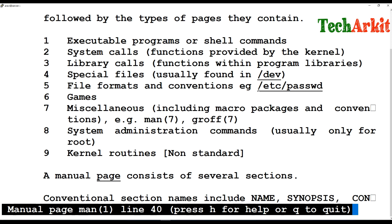Category one is executable programs or shell commands, which means any programs you make — like shell scripts — that you place into the /bin or /sbin folder become commands. Most commands, about 99% of them, are shell scripts, other scripts, or wrappers.